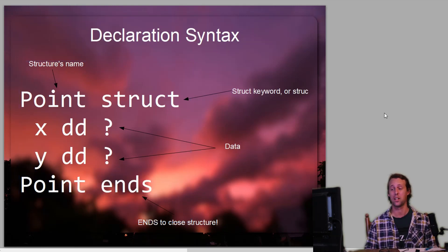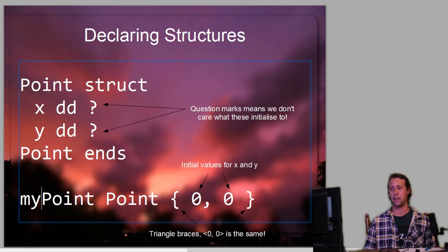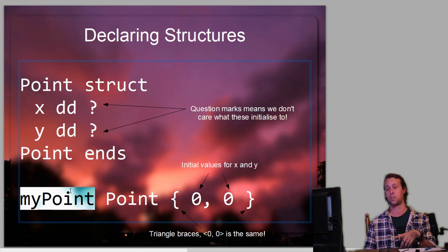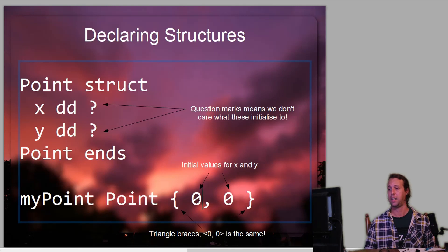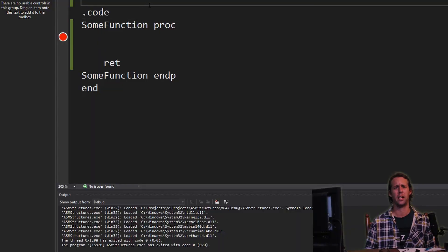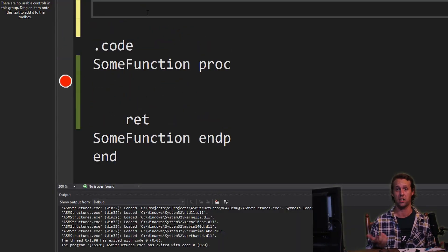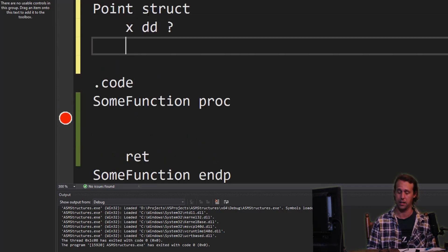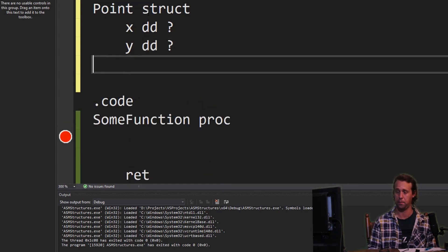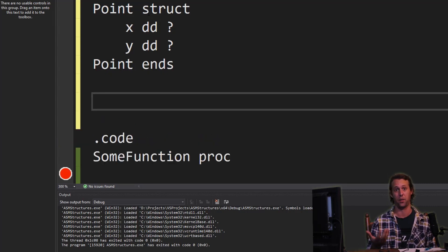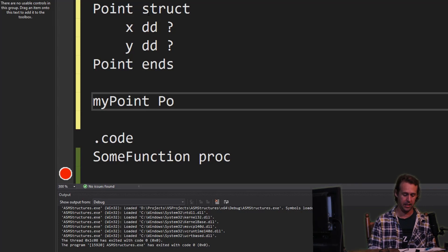That's the declaration syntax for a structure. If we want to actually define a structure instance, such as 'my_point', we say the name of the instance, then the structure name, and then we put the values for the elements in curly brackets. In the data segment, we'd define the structure: point, struct, then X DD question mark, Y DD question mark, then point ends. And then also in the data segment, if we want to define an instance, we say my_point, then point, then the values for each of the elements.